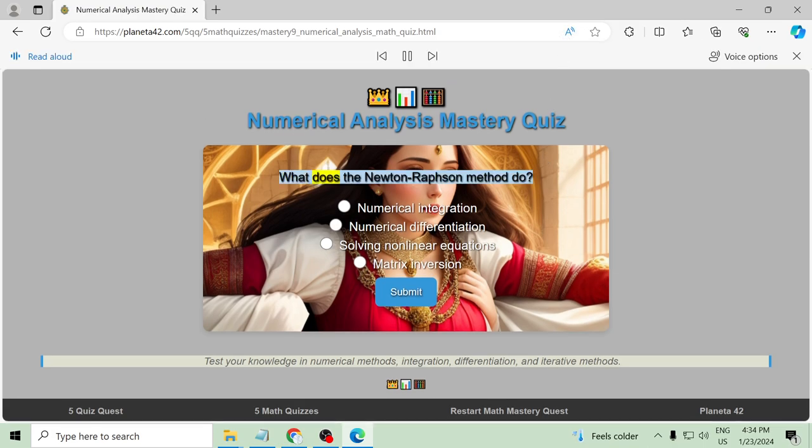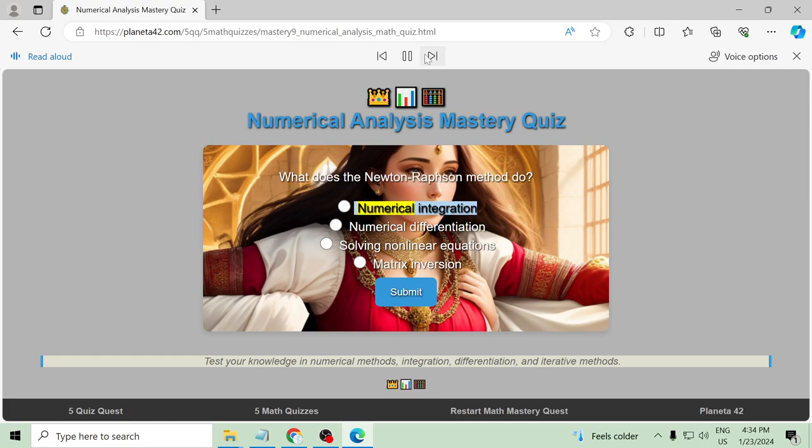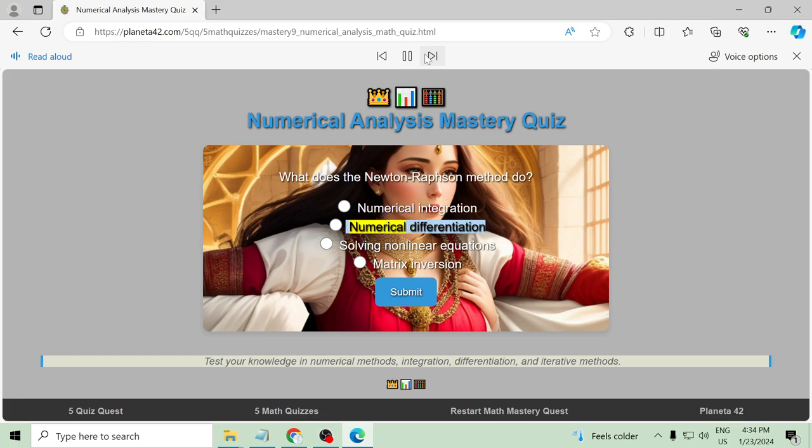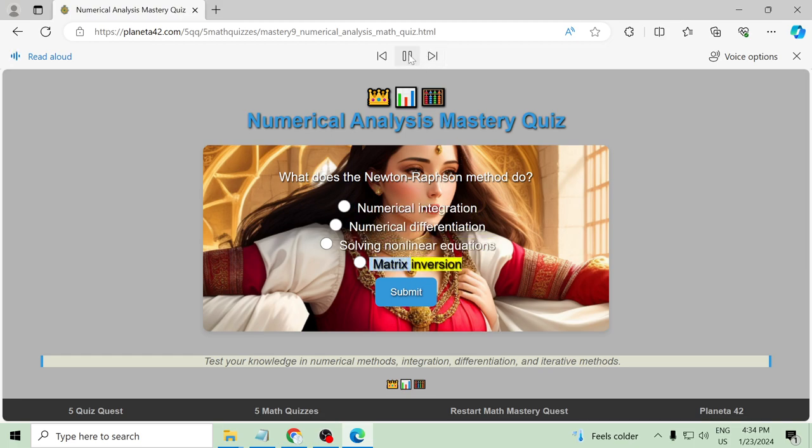What does the Newton-Raphson method do? Numerical integration, numerical differentiation, solving non-linear equations, matrix inversion.